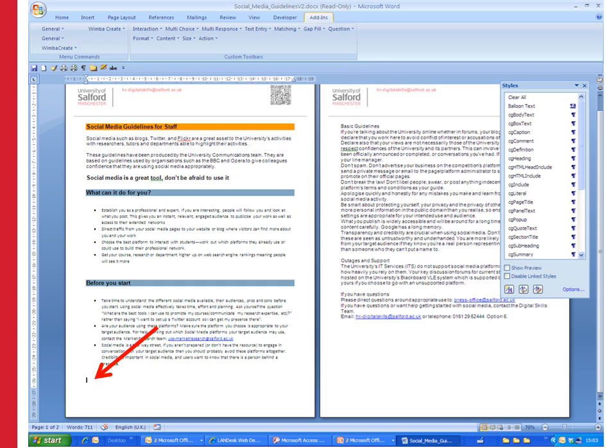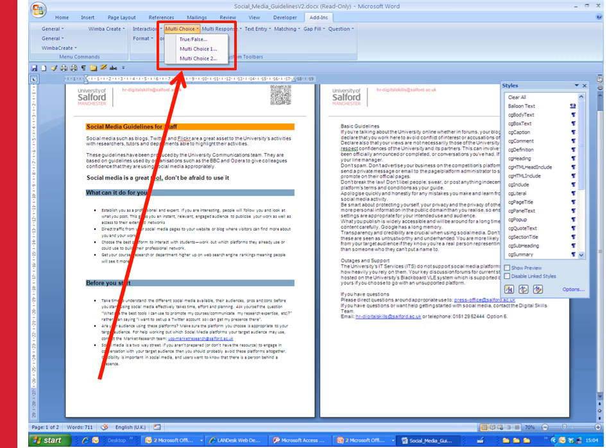I've also added some bulleted text and WimbaCreate would recognize bold text within a paragraph. Now I want to add some little interactive formative assessment questions just to check people have understood what I've been discussing in this document so far. The first thing I do is to put the cursor in where I want the first question to go.